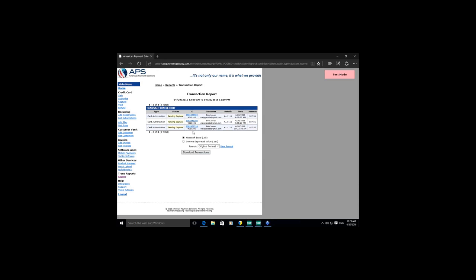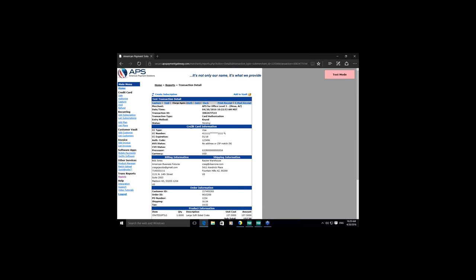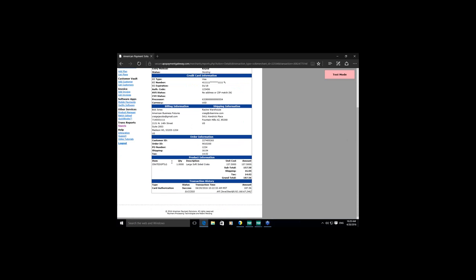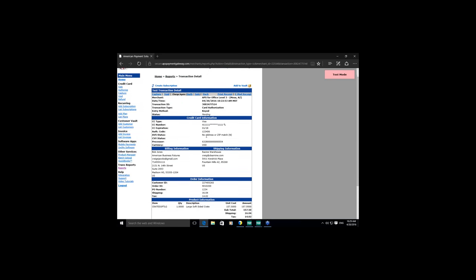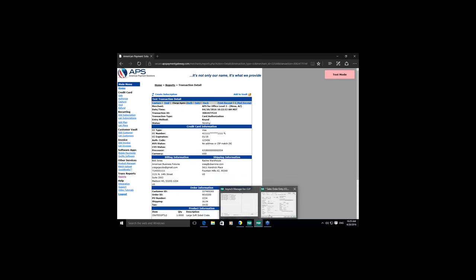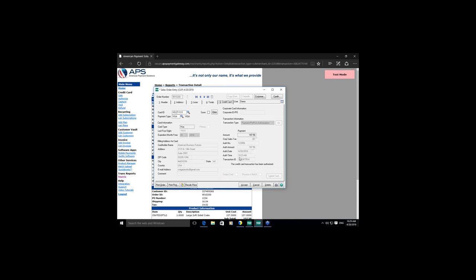As long as the B2B or B2G criteria is met and we provide the 13 to 16 required fields to Visa and Mastercard, we can qualify each transaction for level three processing, guaranteeing the lowest rate possible. You don't have to worry about filling in those fields because you're processing through Sage 100 — we take the fields from Sage 100 and provide them to Visa and Mastercard. You can see Craig's transaction referencing the sales order number, showing as pending capture since it's a pre-authorization.